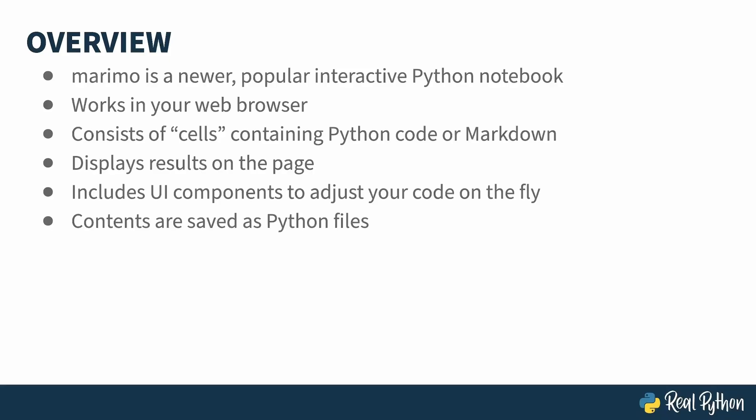One of the big advantages of Marimo is the underlying file format is Python. If you're coming from other notebooks that use data formats instead, you'll see this is a big improvement. All your existing tools for merging and managing code work with Marimo files easily because they're just Python.